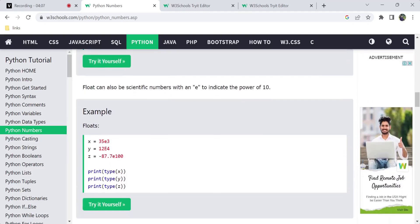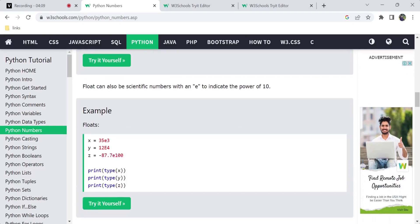One more thing: float also allows scientific notation using the letter E. E indicates the power of 10. For example, 35E3 means 35 times 10 to the power of 3, which is a big number. Both capital E and lowercase e indicate the power of 10 and are treated the same.